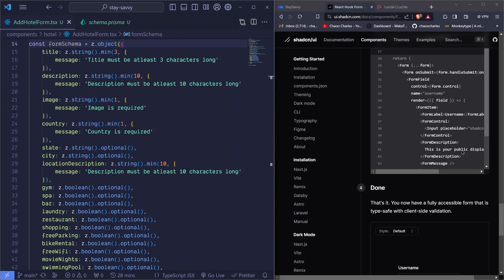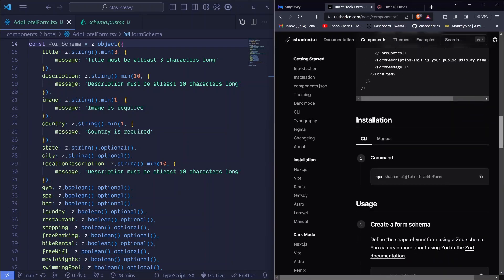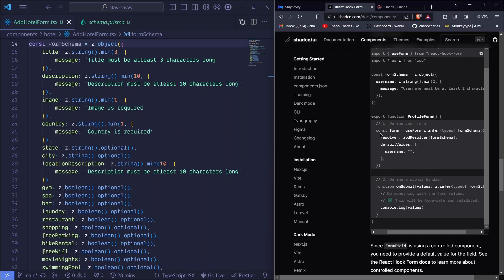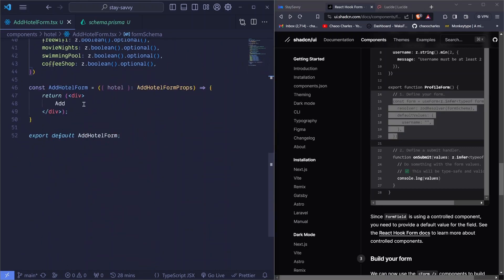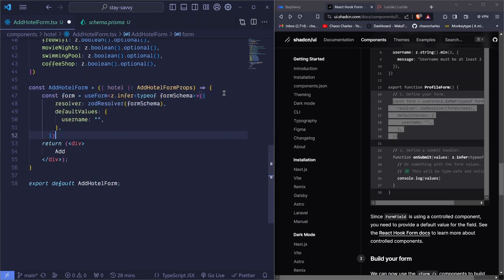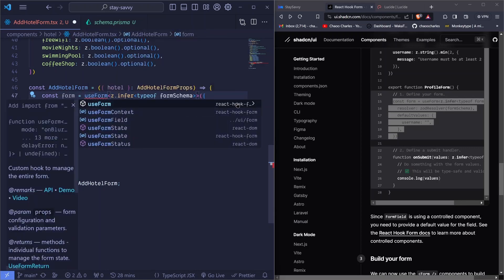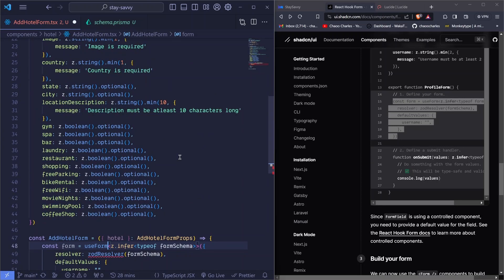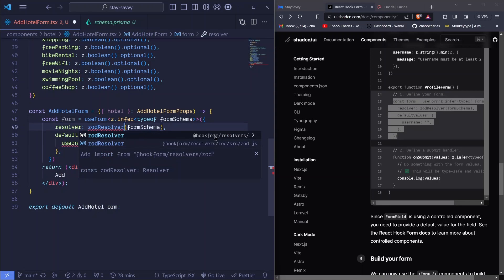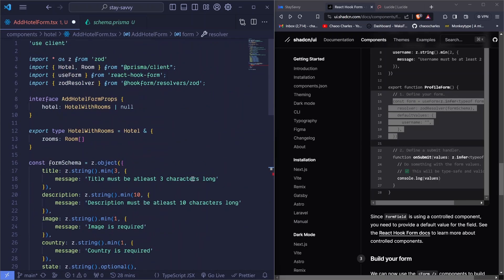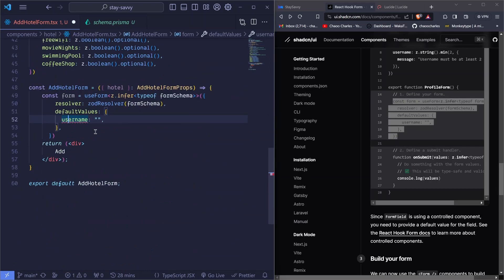The next step from ShadCN is to make use of the useForm hook from React Hook Form. I'll copy this form code, come back, and paste it at the very beginning. It uses useForm — I'll Ctrl+Space and import that from 'react-hook-form'. It also uses zodResolver — I'll import that from '@hookform/resolvers/zod'.